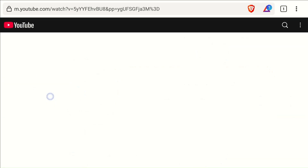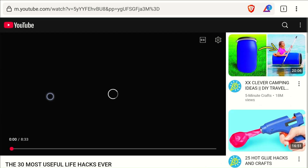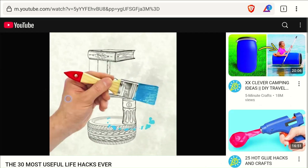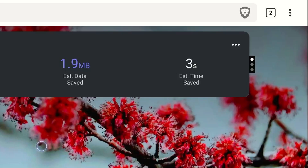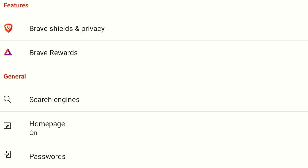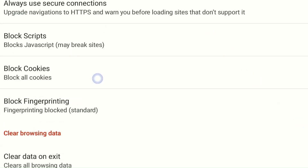You can also stream YouTube videos on Brave Browser without ads. To explore more features, click the three dots icon from the top and go to Settings. If you want to block cookies, go to Brave Shields in Privacy. Now scroll down to Block Cookies and click Done.